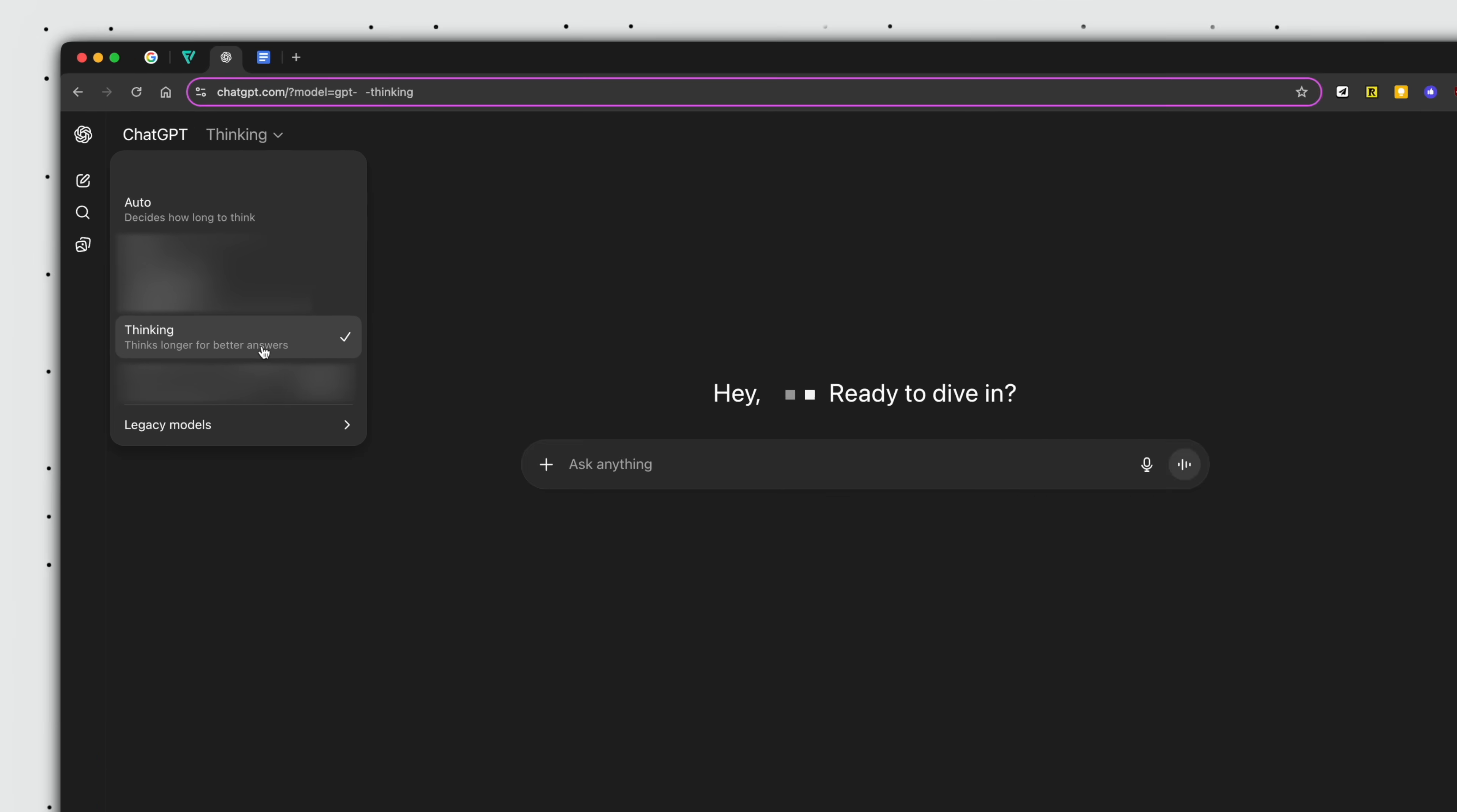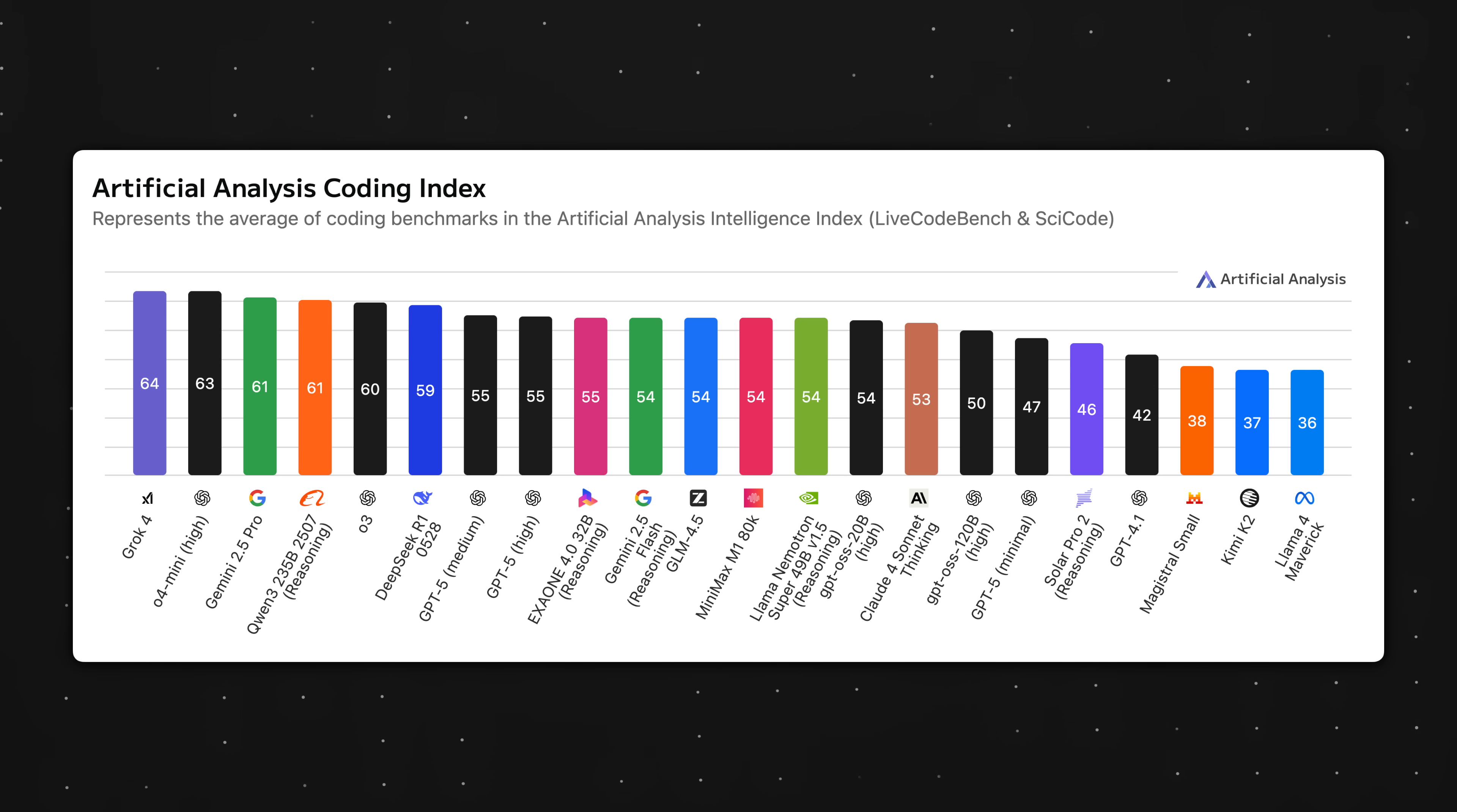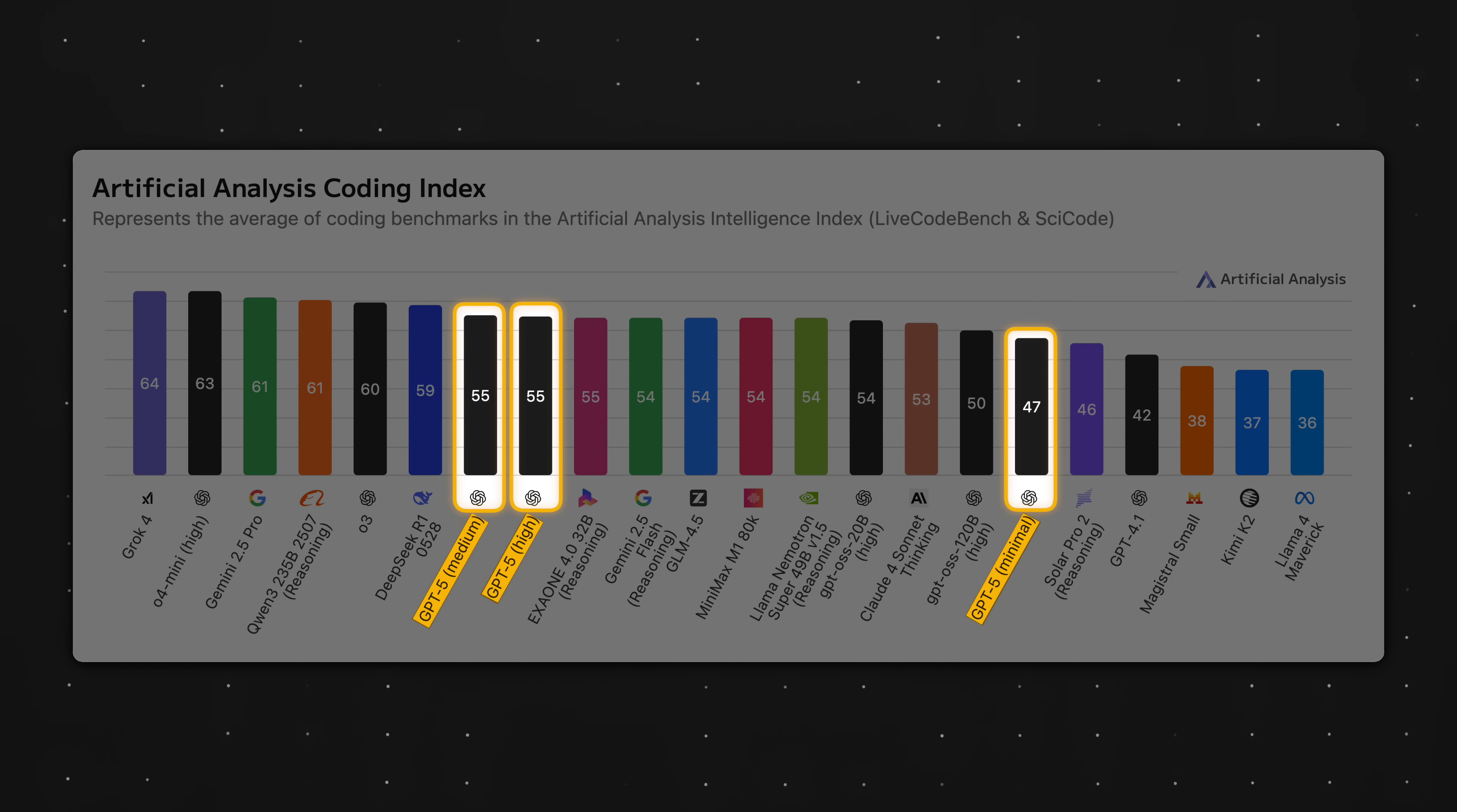And while we're here, all paid users should default to the thinking mode and not auto because research has already shown that the intelligent routing function does not work well and on average produces less optimal responses.